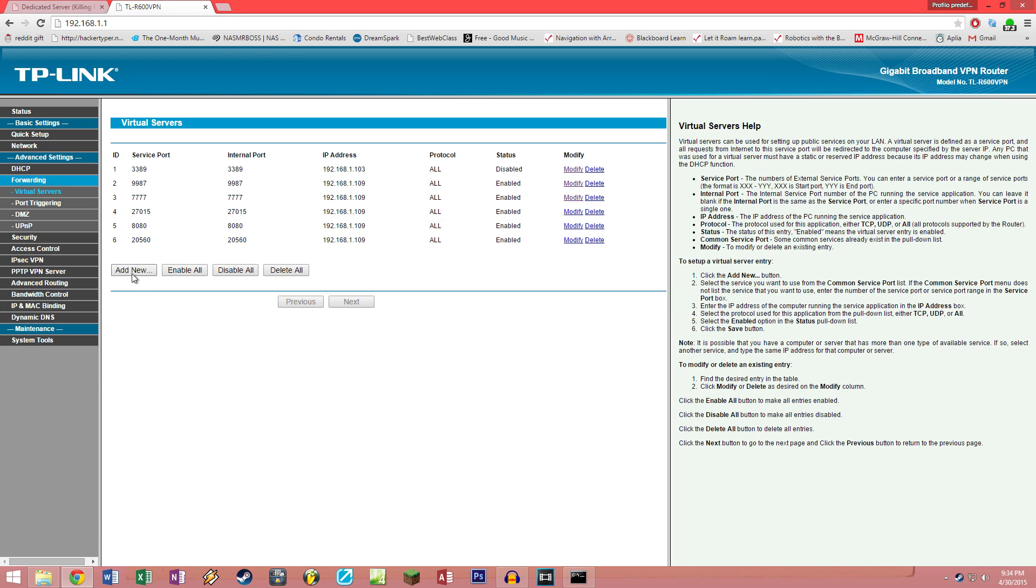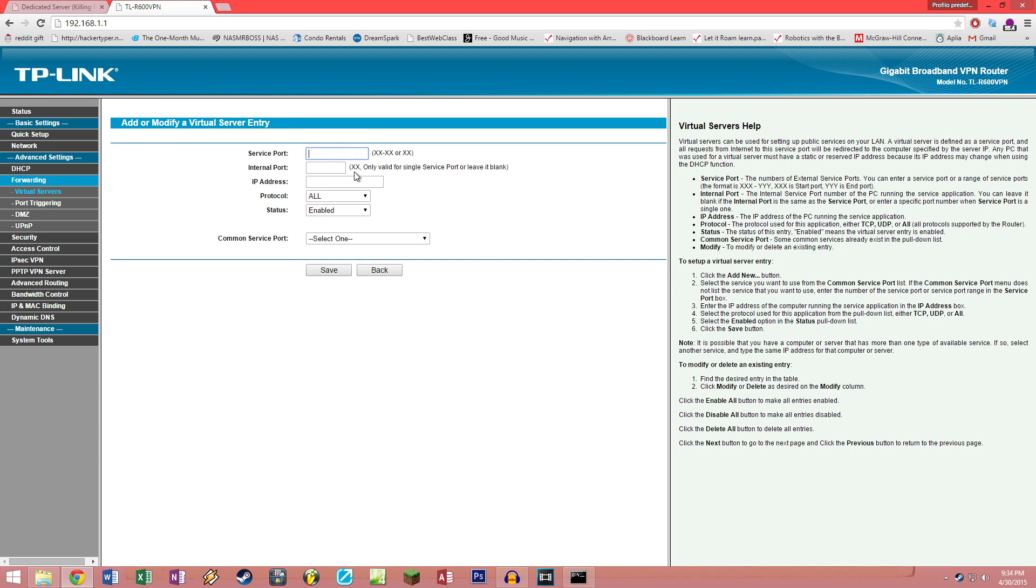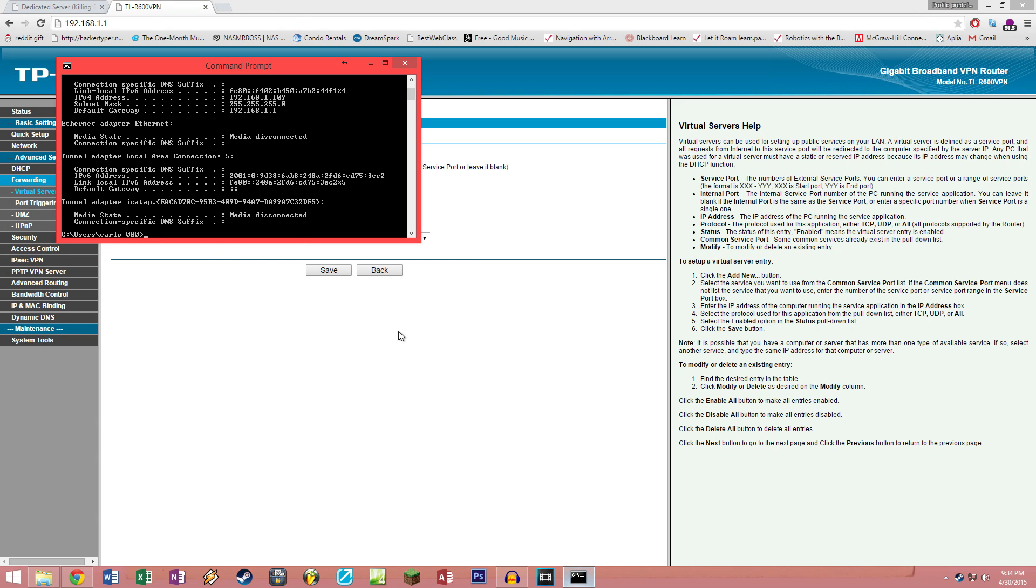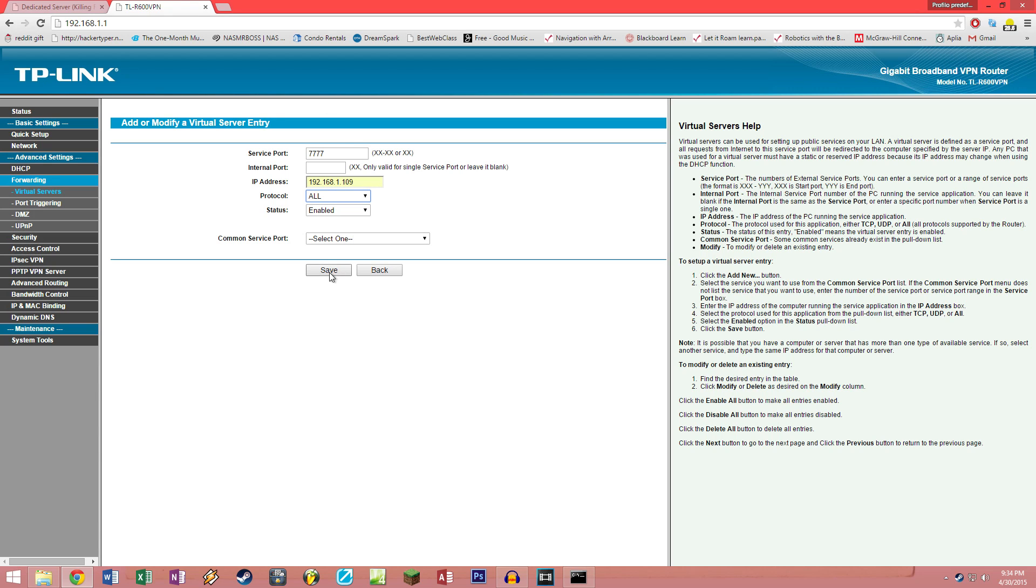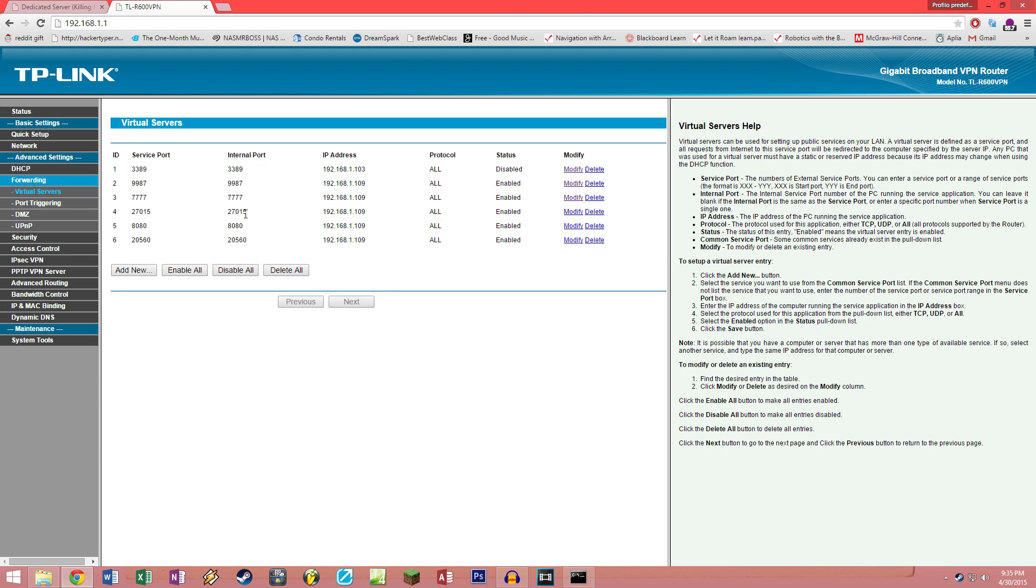I'll show you the 7777 one as an example. My router is a TP-Link TL-R600VPN. You're gonna want to click on add new. The service port in this case will be 7777, the internal port you don't need to worry about, the IP address will be your own computer's IP address that we found out earlier, 192.168.1.109 for me, and the protocol you're gonna want to use is either UDP for this specific port, but preferably leave it on all. Once you've done these simple steps, you can save it and repeat the process for all the other ports.